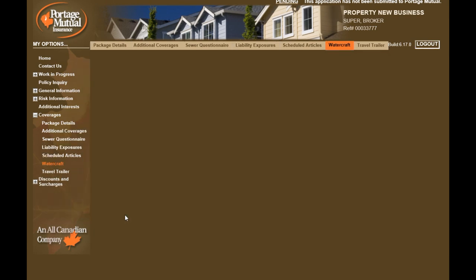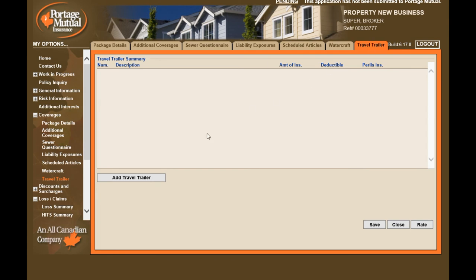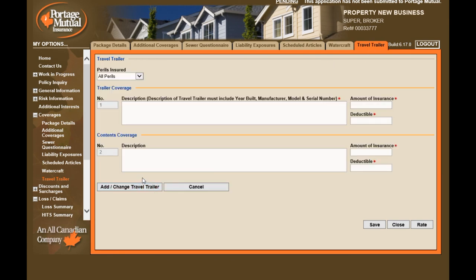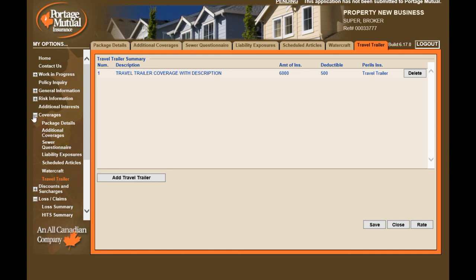Once you select Add Change Watercraft, the watercraft has been added to the Schedule Summary. To schedule a travel trailer or trailer contents, go to the trailer page. Trailer coverage is only available in certain provinces. If scheduling a trailer, the description must include the year, manufacturer, model, and serial number, as well as the amount of insurance and deductible in the number 1 category. To schedule contents, enter in the number 2 category with a brief description, and if adding along with a trailer, ensure the deductible amounts are the same. Once you select Add Change Travel Trailer, the trailer and contents are added to the Schedule Summary.